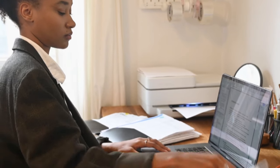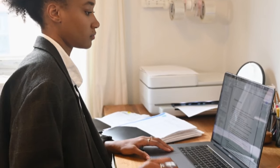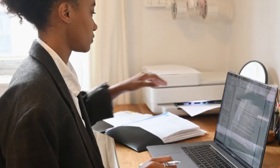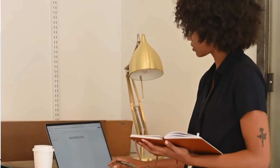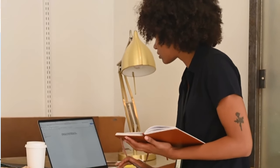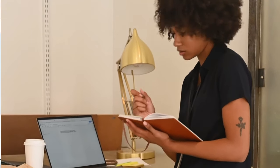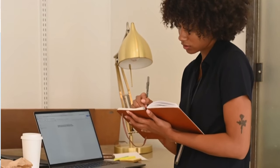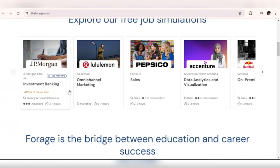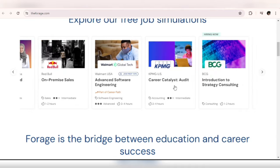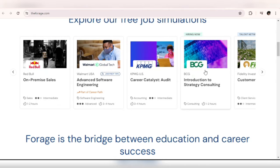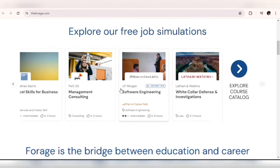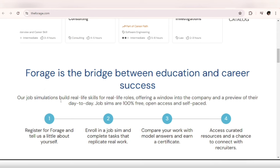So the next website is Forage. Forage is an Australian founded company that offers virtual work experience programs and internships from over 100 companies worldwide, including some big names. You don't need any prior experience to sign up to any of their programs and they are totally free. So according to their website, 'Our job simulations build real life skills for real life roles, offering a window into the company and a preview of their day-to-day. Job sims are 100% free, open access and self-paced.'